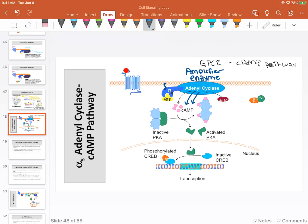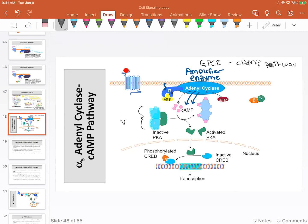Cyclic AMP—abbreviated cAMP—is a second messenger. Cyclic AMP will bind to another protein. The proteins that it binds to are collectively called docking proteins, which is a generic term for proteins that hold something in place.